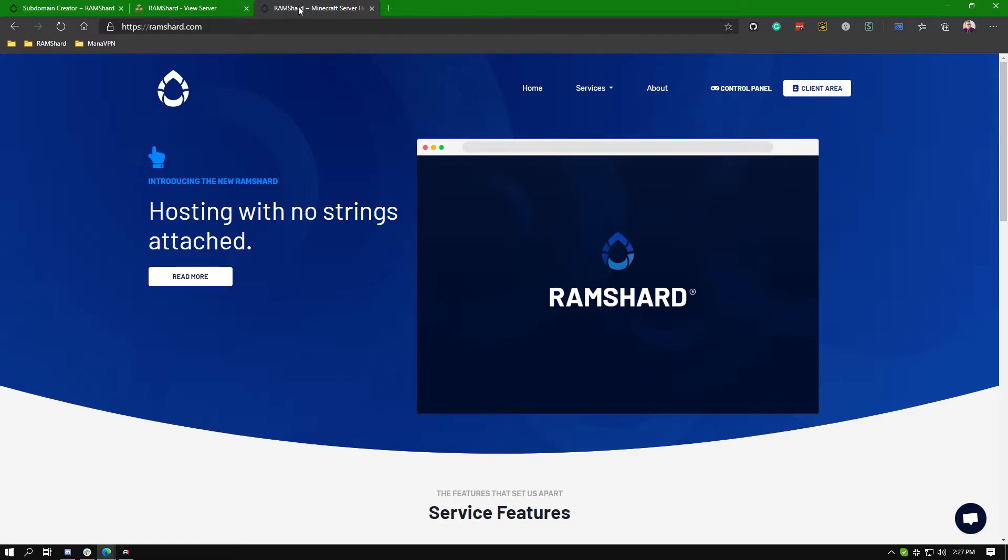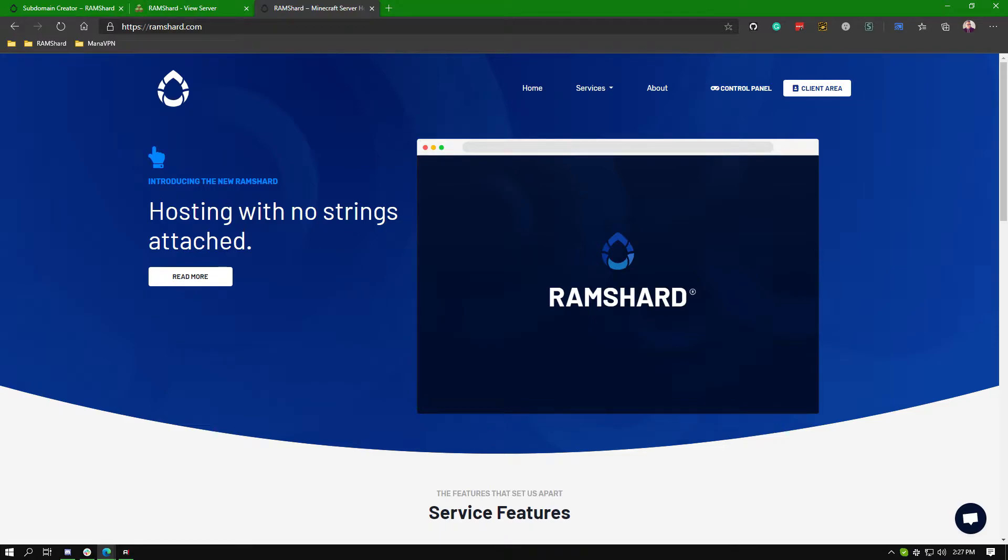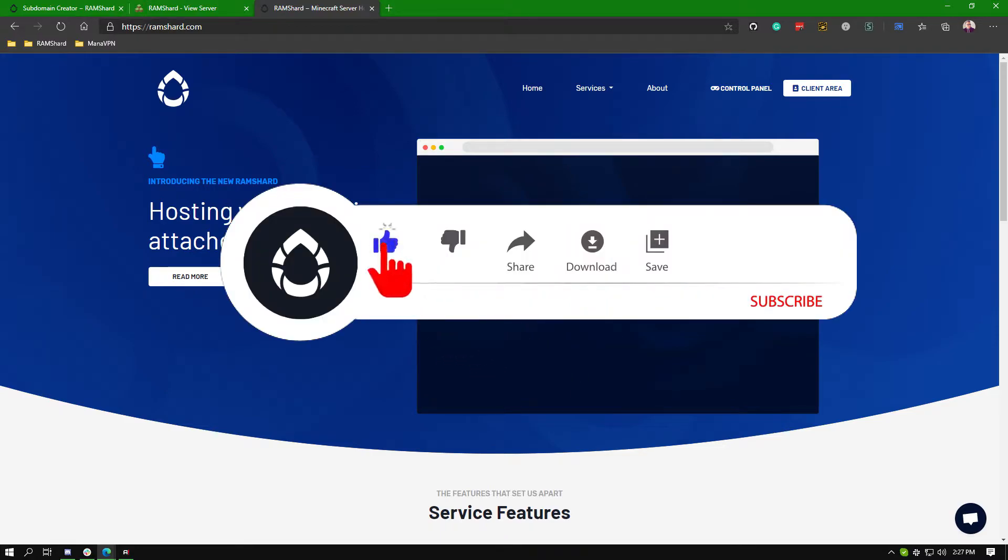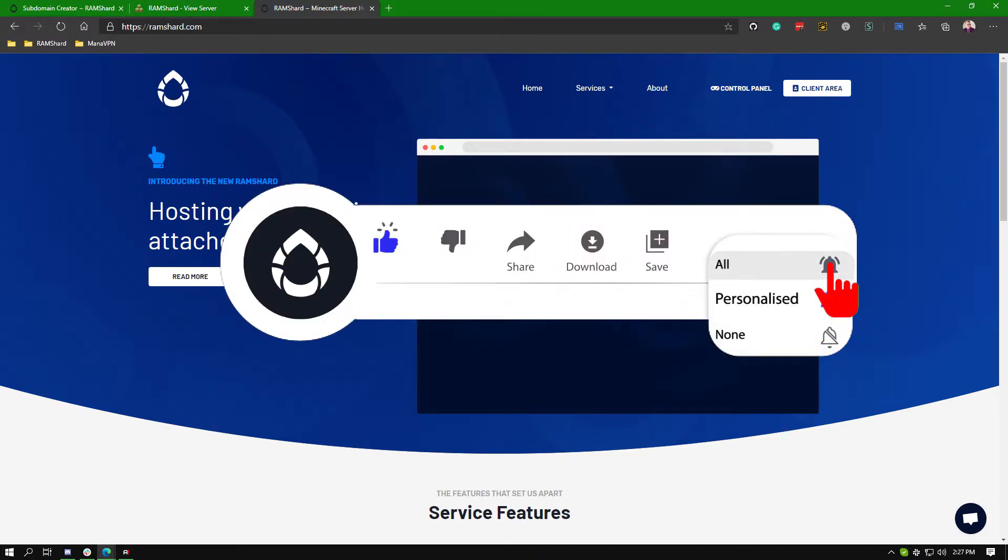Hello everyone, my name is Cain and welcome to another Ramshard tutorial. In this tutorial, I will be showing you how to easily use our subdomain creator so that you can get your very own free subdomain. Remember to drop a like and subscribe for more tutorials.